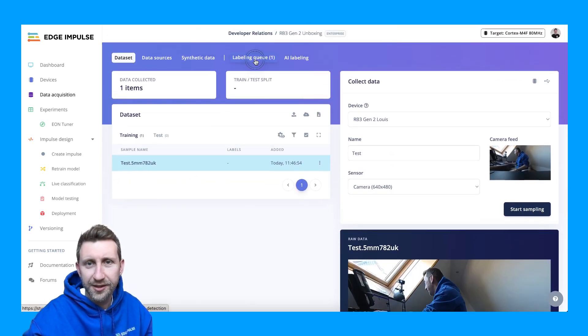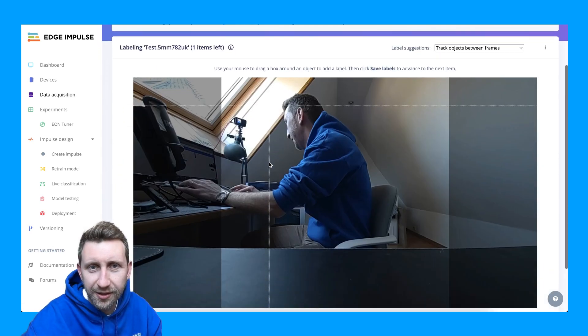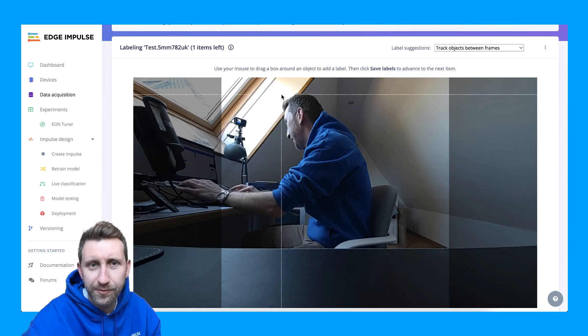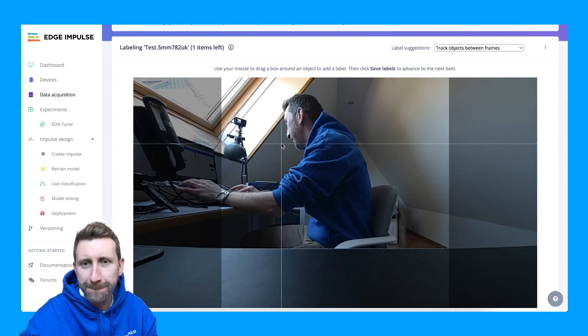Let's see the quality of the camera — it's actually pretty good. This is how you can connect your device. Next step, I'm going to run a machine learning model directly on the device.